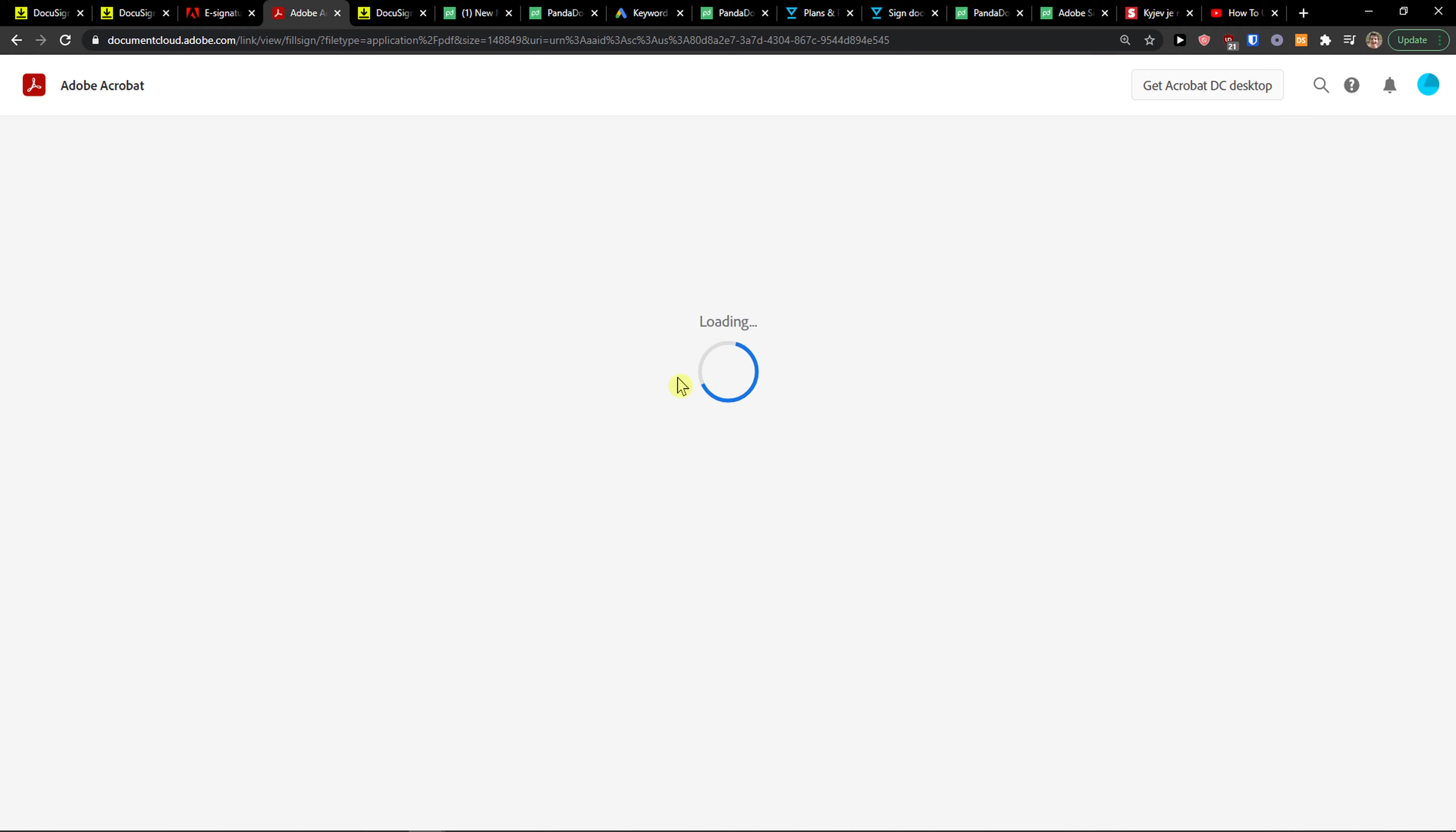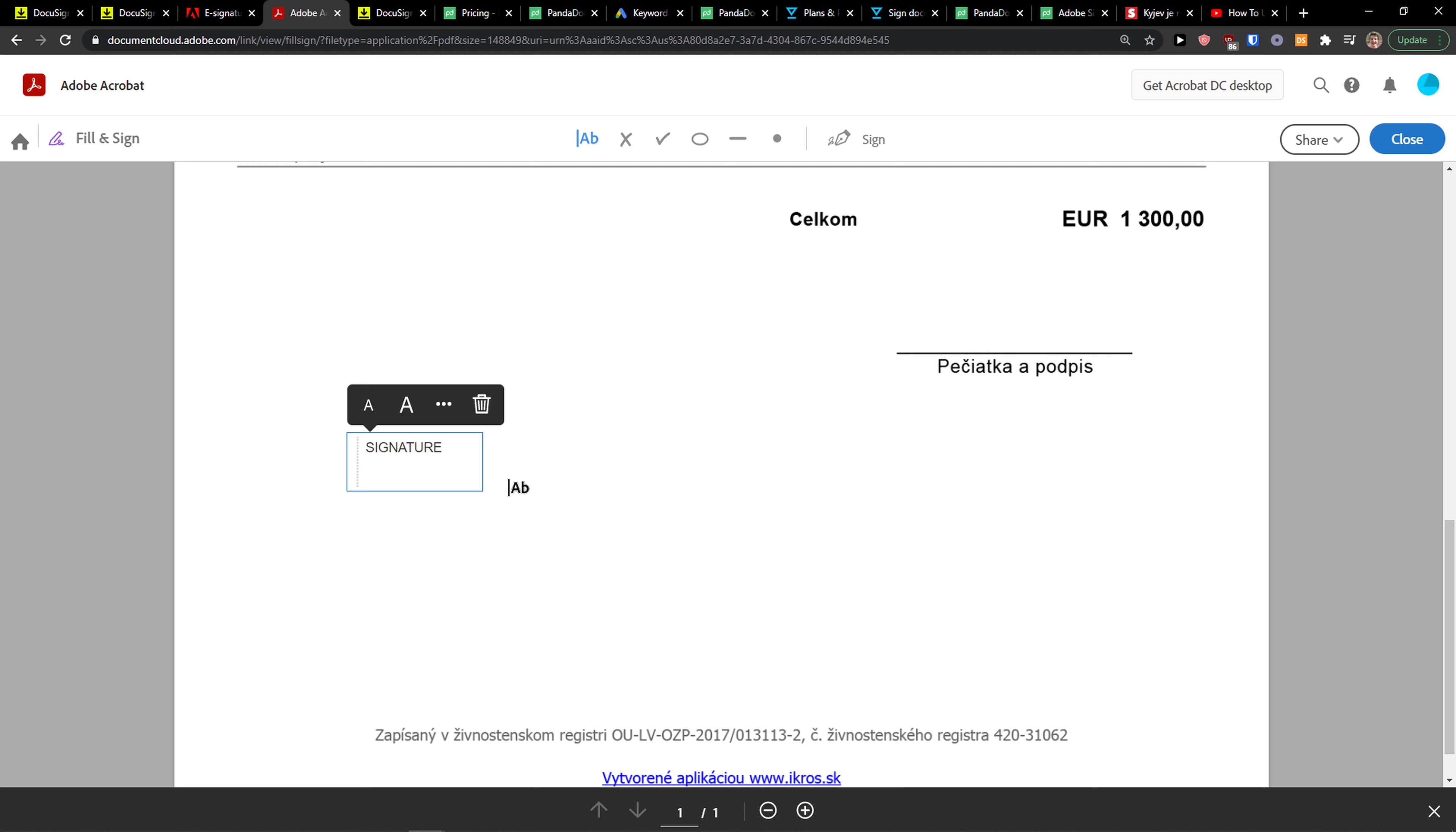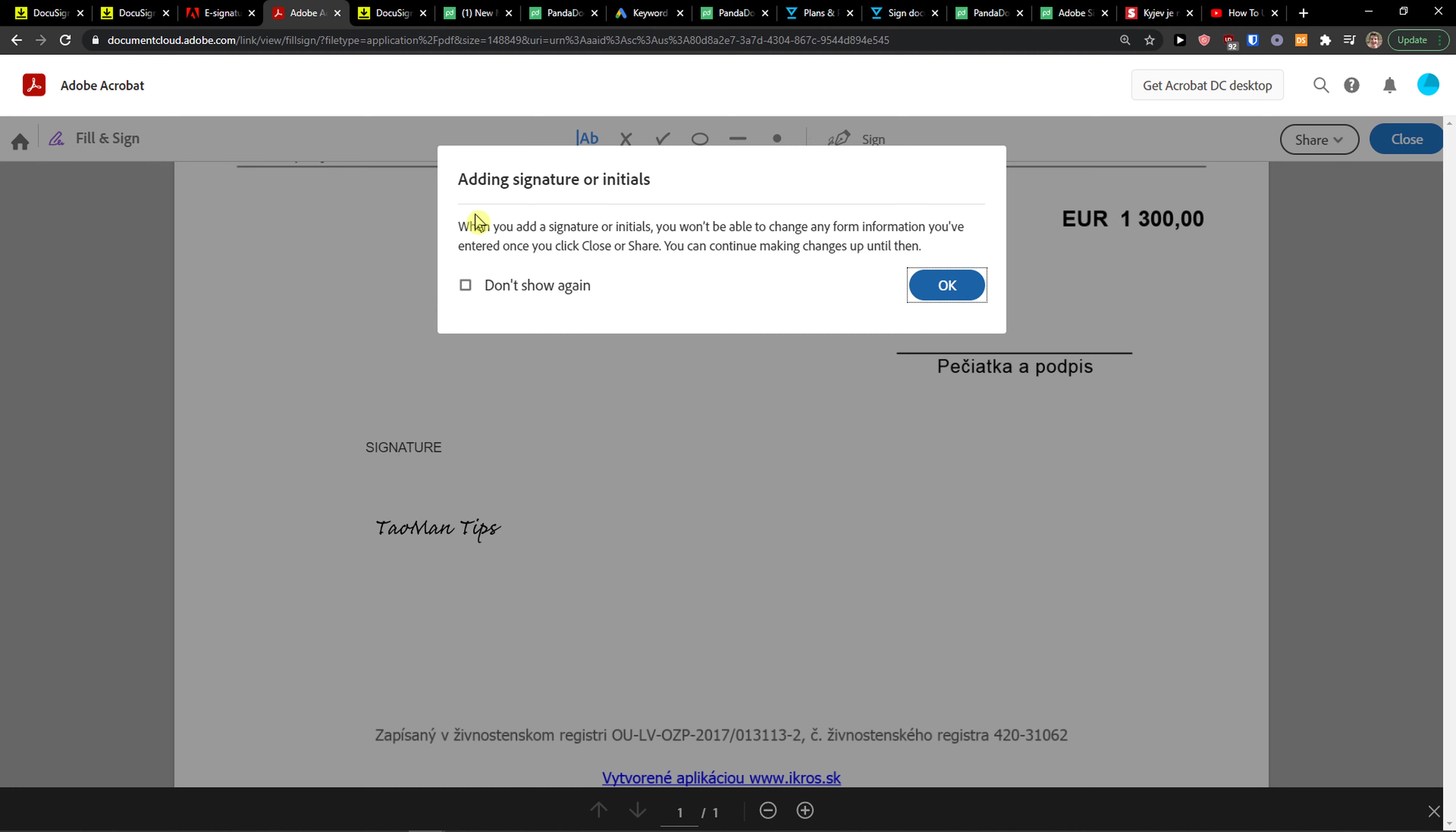Right here it's going to load, and the first thing you can do is simply add a signature. I can write here - that's what you can do as text - and then you can simply add a signature, sign, apply, and just add it right here.